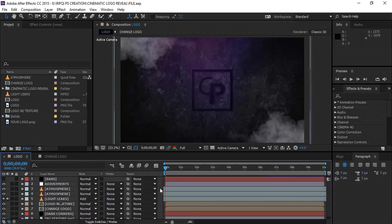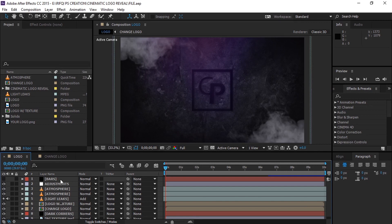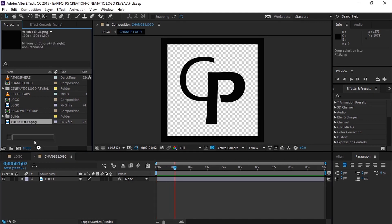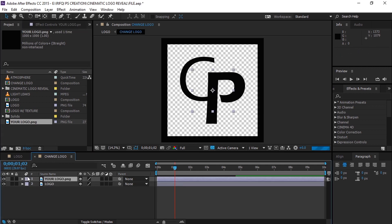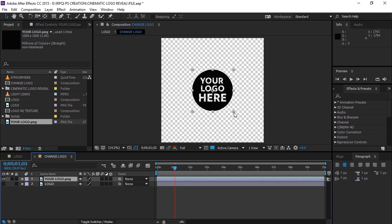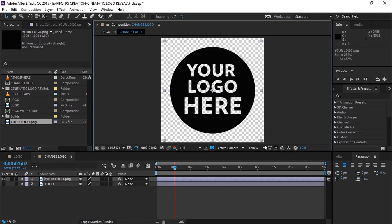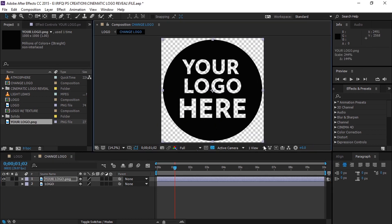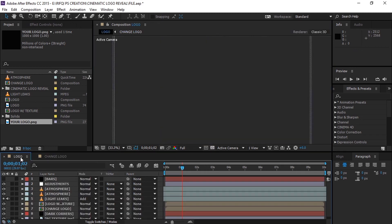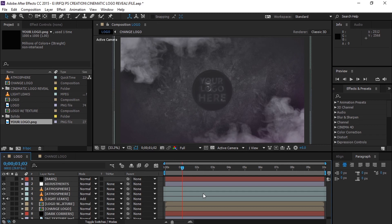So this is the project file. Now let's go and change the logo. To do that, go to the 'Change Logo' composition and simply drag and drop your logo inside it and scale it to fit the composition. Now as you can see, it's updated.